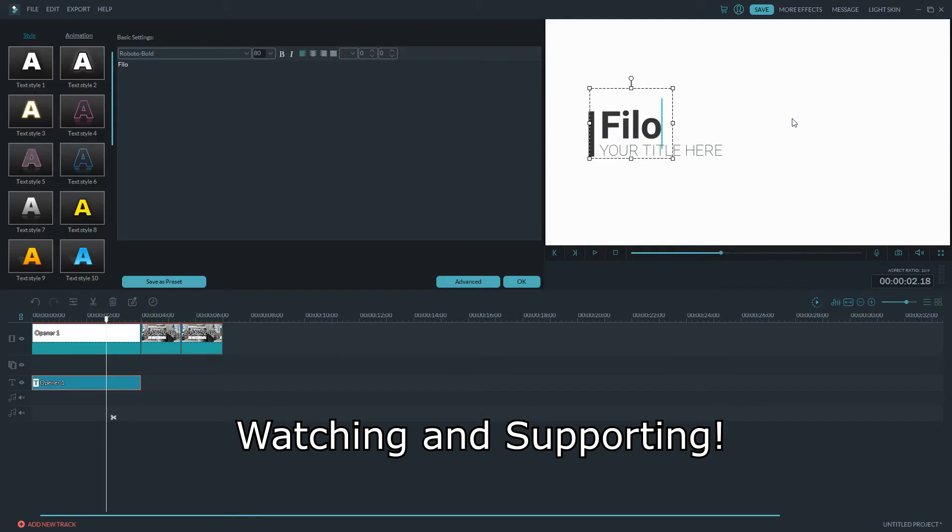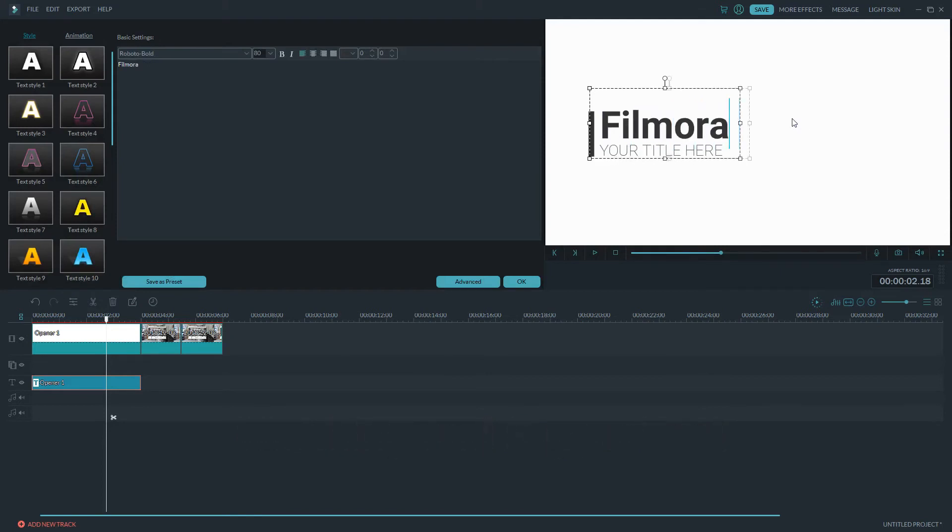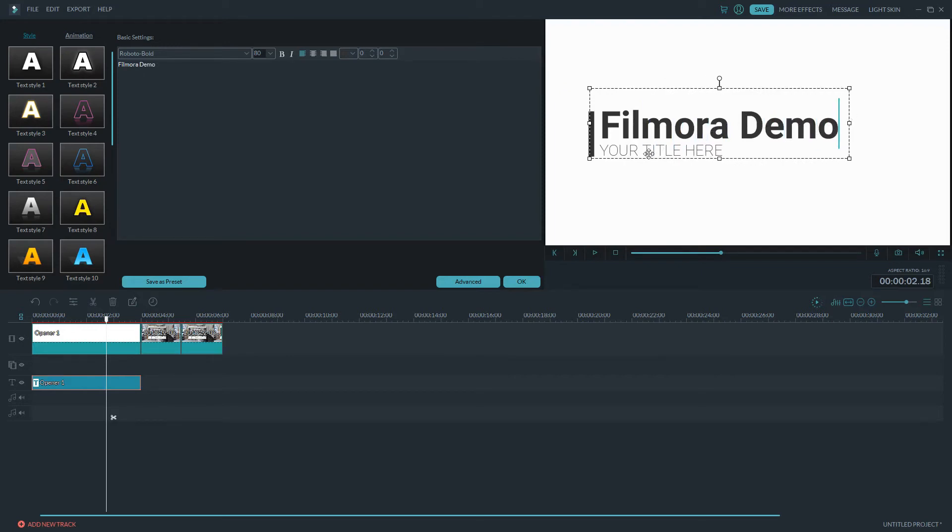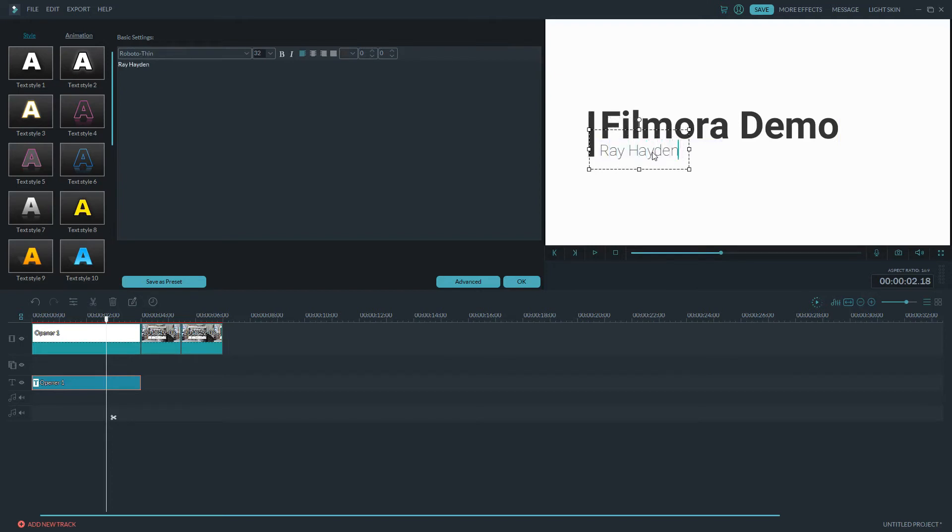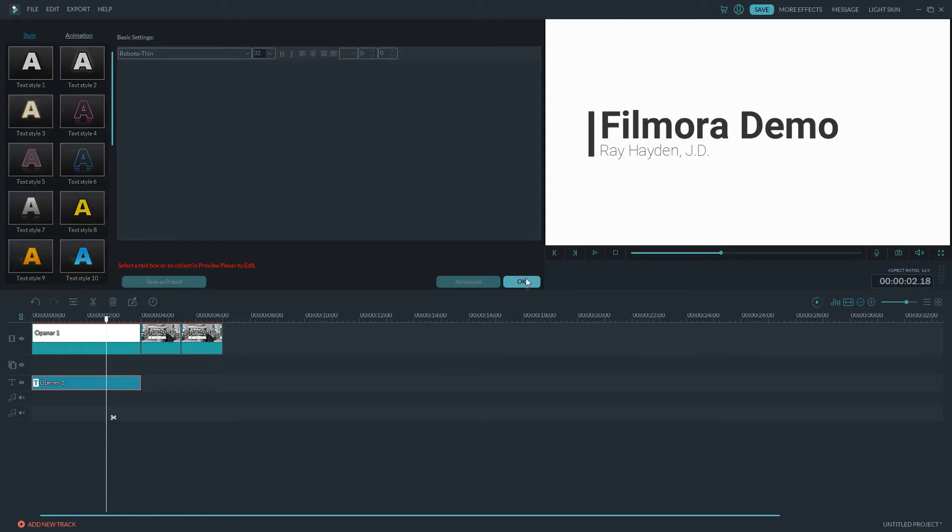And I want to write Filmora Demo. And then I want to click down here. Now, this is funny because if you work with Photoshop or anything like that, any video editor or a picture editor, there's a box here. If I click on this box, how do I get this title down here? Watch this. I click right here and it goes to the other title. Hit control A and I want to put my name there. Ray Hayden, J.D. And that's it. We're done.